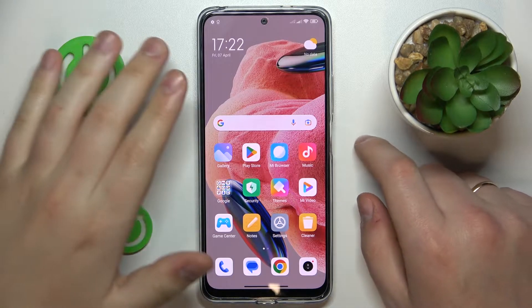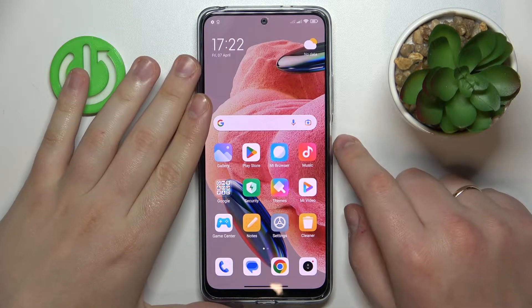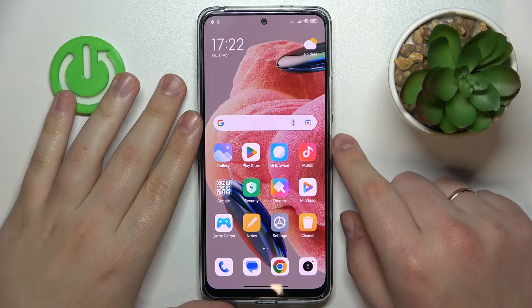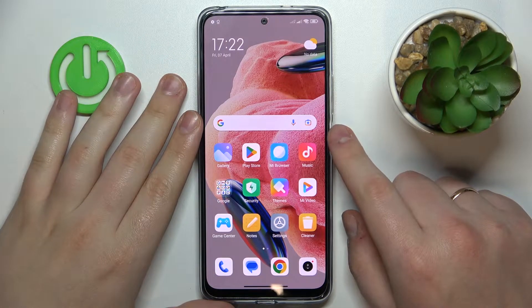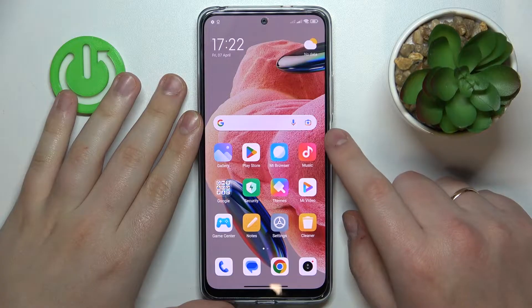This is Redmi Note 12 and today I would like to demonstrate that you can check your mobile phone number on this phone.